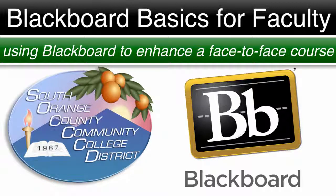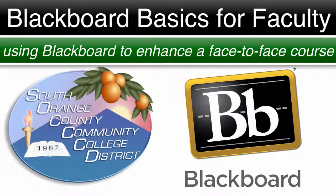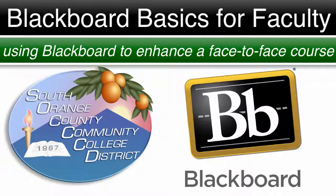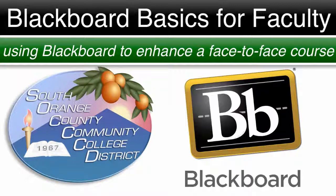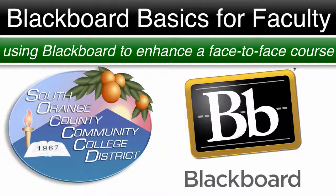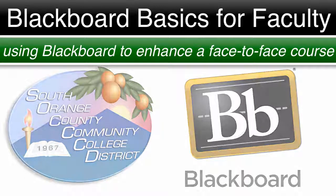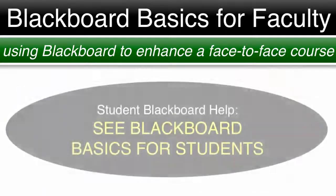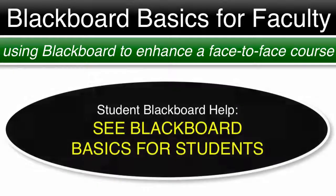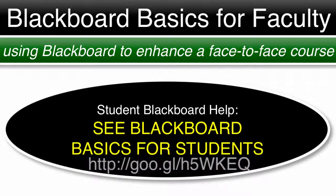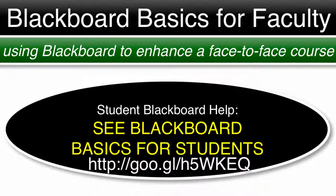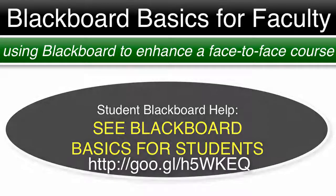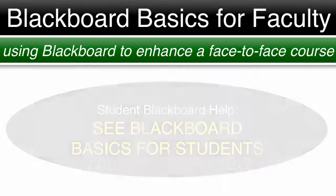Interface design changes with certain updates, but many of the items covered in these videos have remained constant or been improved with each update. These videos are to help faculty who teach face-to-face classes use Blackboard to enhance their courses. If you are a student looking for Blackboard help, please see Blackboard Basics for Students linked below.